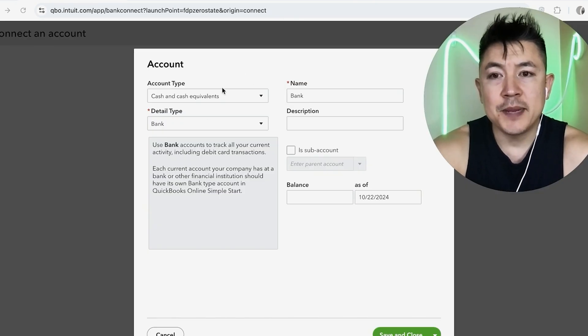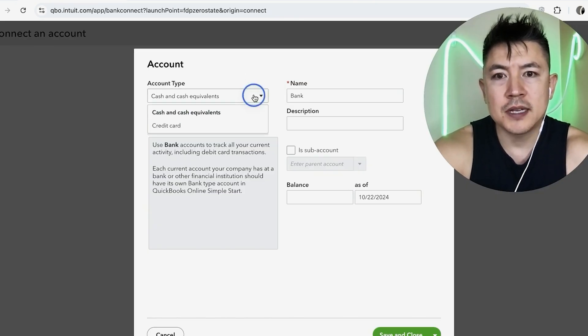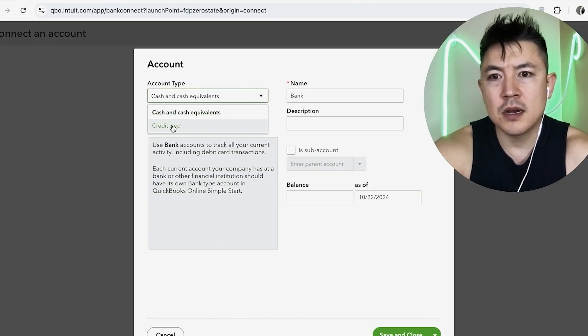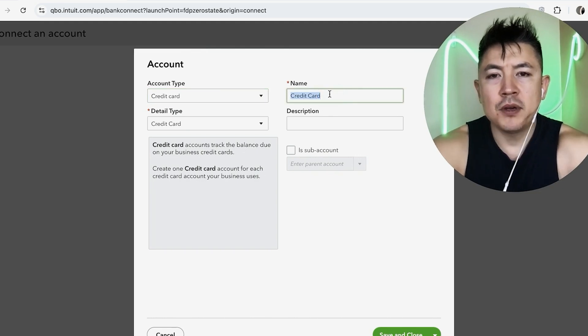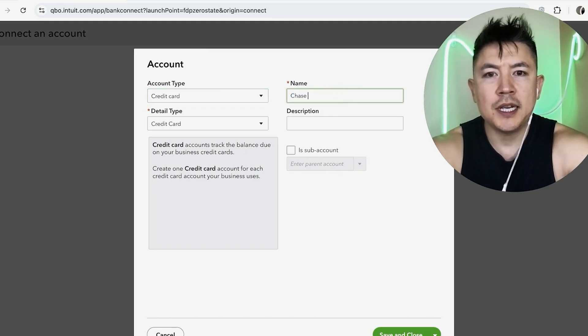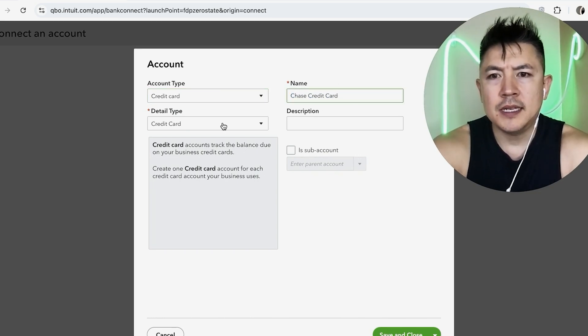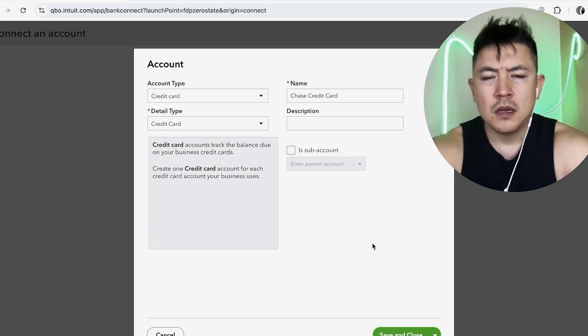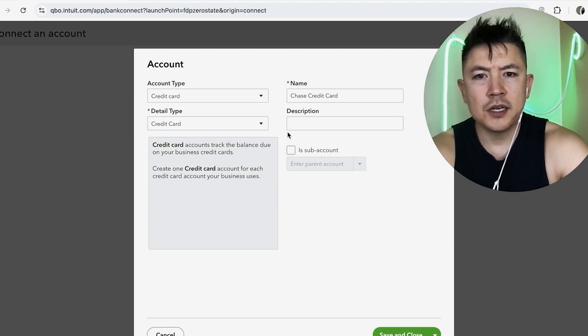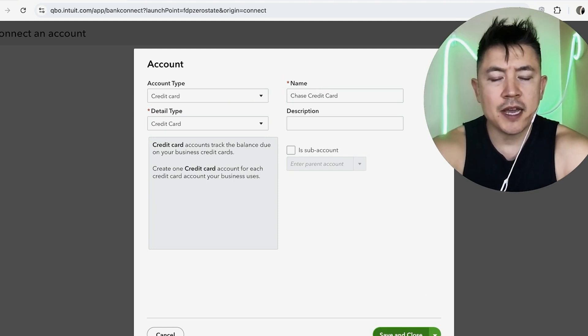Okay. So here you want to go ahead and enter in the information for your credit card account. So account type, I'm going to click on credit card and then the name I'm going to put here, my Chase credit card. Okay. And detail type, we'll put that as credit card. Okay. So that looks good. And I'm going to go ahead and click on save and close.